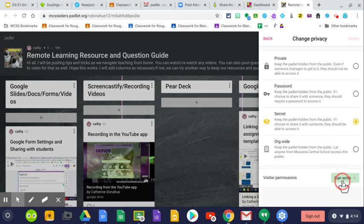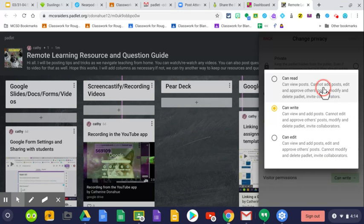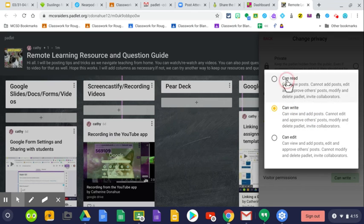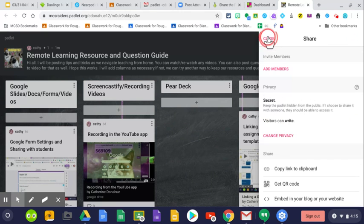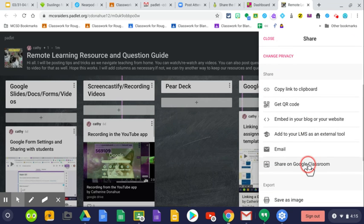Students should be able to go in there. You can have them read, write, or edit. Typically, if you want them to post on there, you just want them to write. And then when you're done having them post, they can just read.